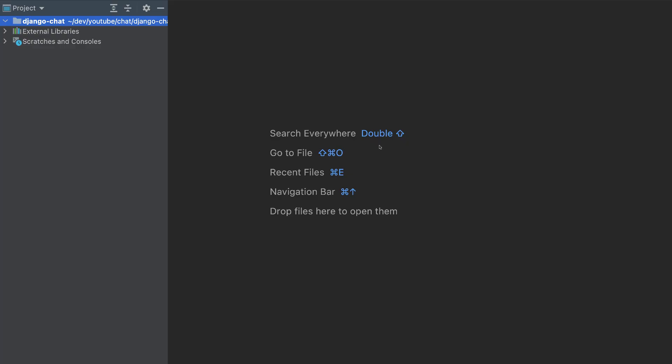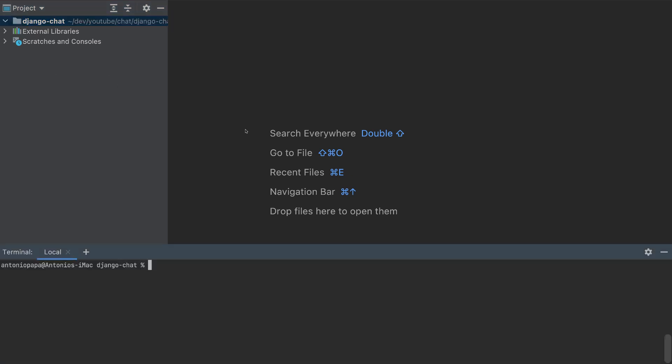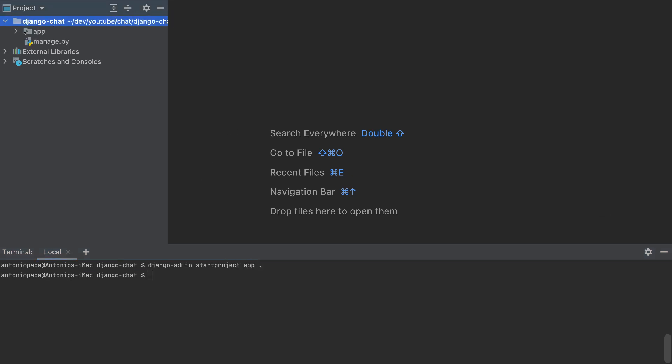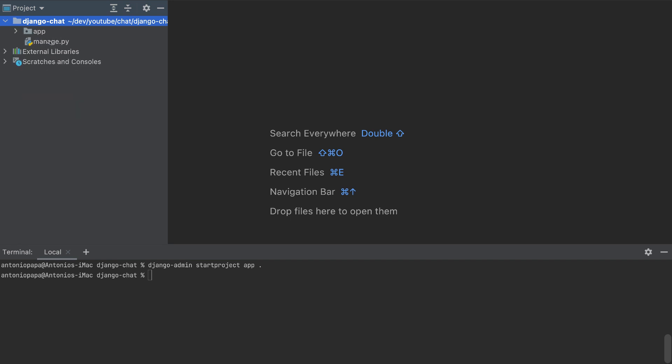Now let's create the app. So I'm in an empty folder here. Let's create our Django app. So django-admin startproject, I'll call it app, and this will be inside this folder. So we added app and manage.py. Let's add also the app. So django-admin startapp, I'll call it chat.